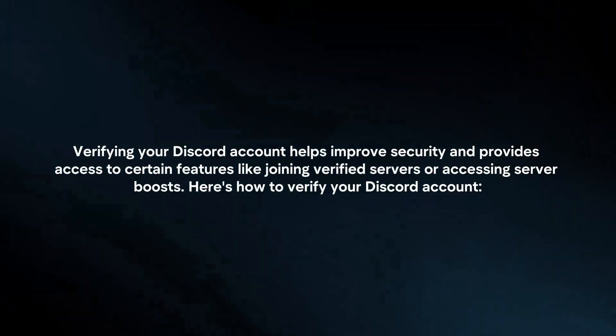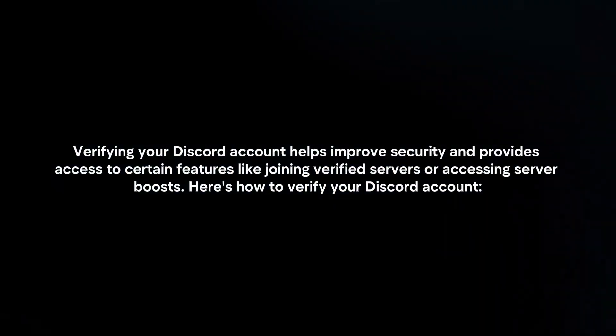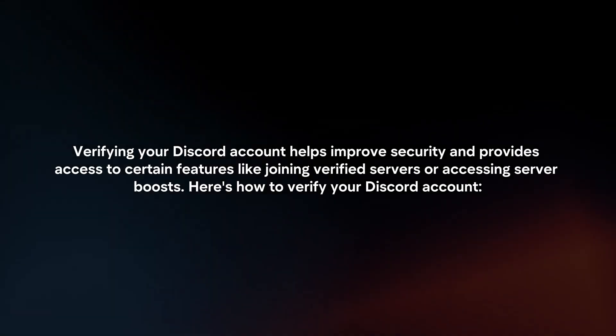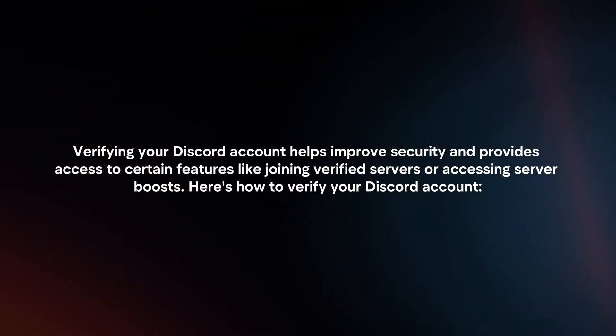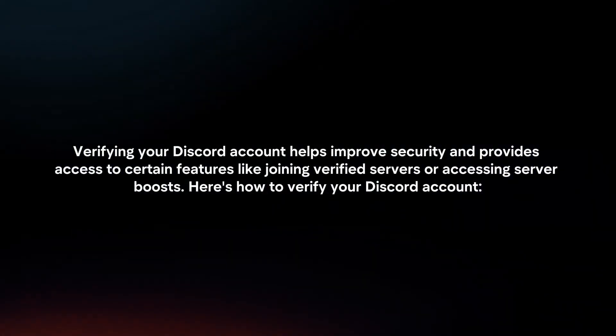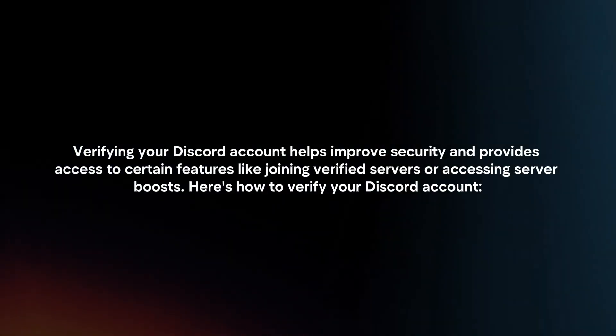Verifying your Discord account helps improve security and provides access to certain features like joining verified servers or accessing server boosts. Here's how to verify your Discord account.